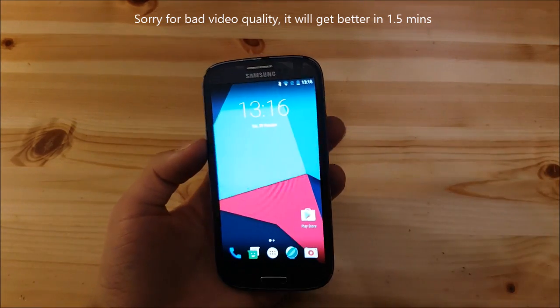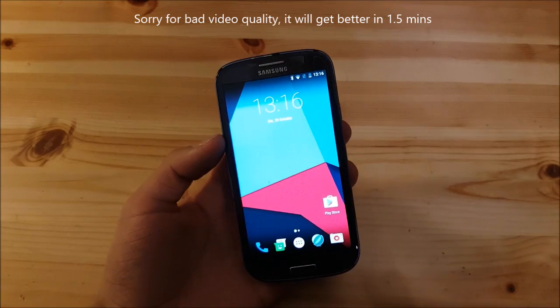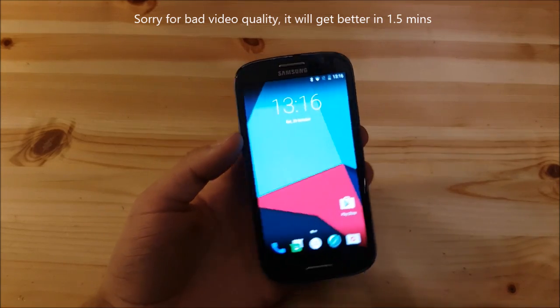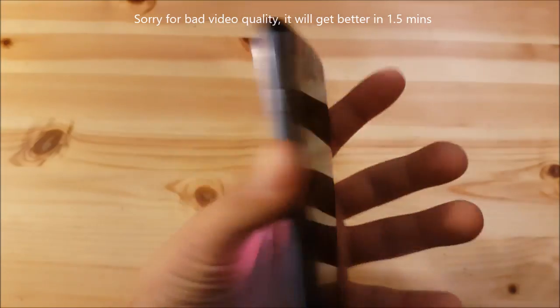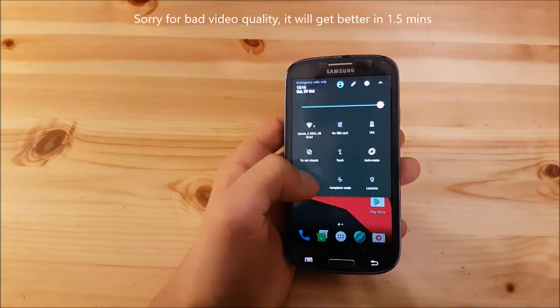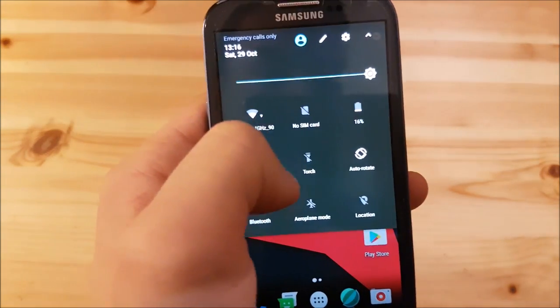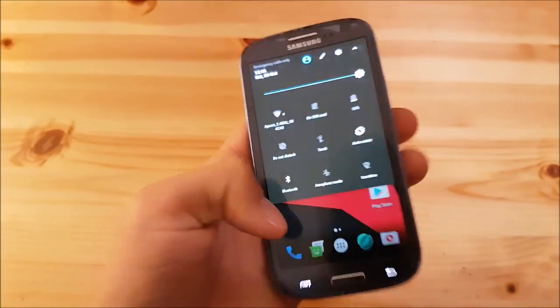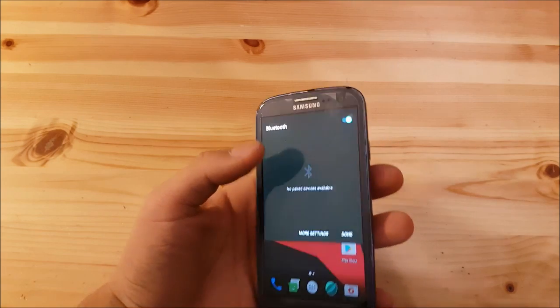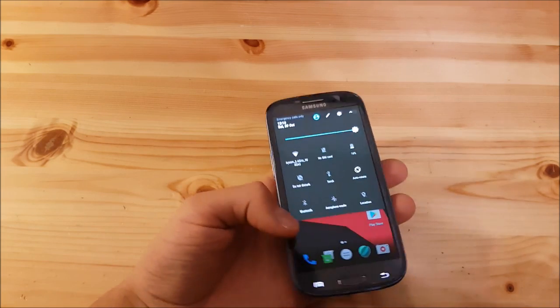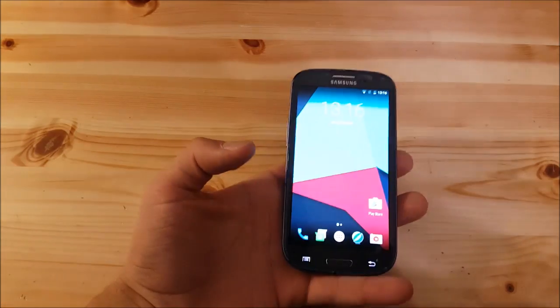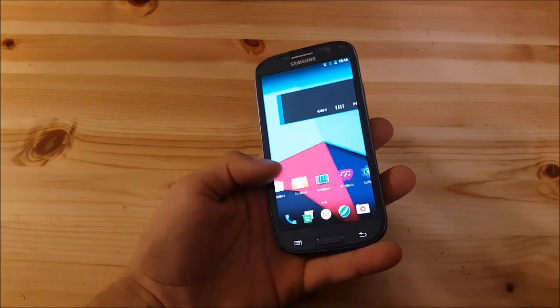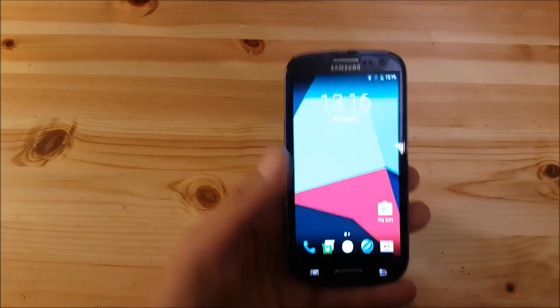The camera is working, Wi-Fi is working, and the SIM card is also working. I've just no SIM in this phone because it's not my daily driver. Bluetooth is working and pretty much everything is working.